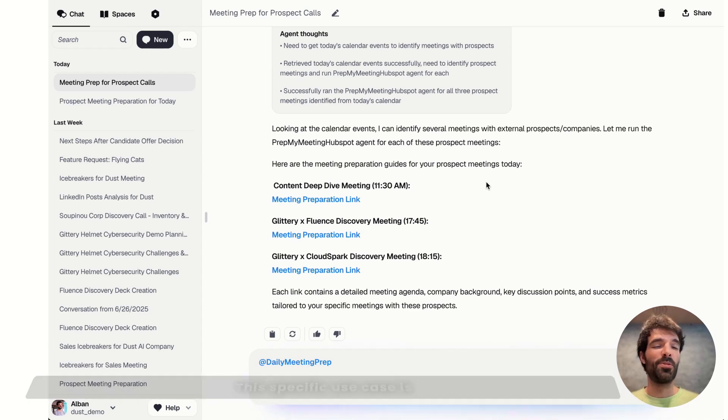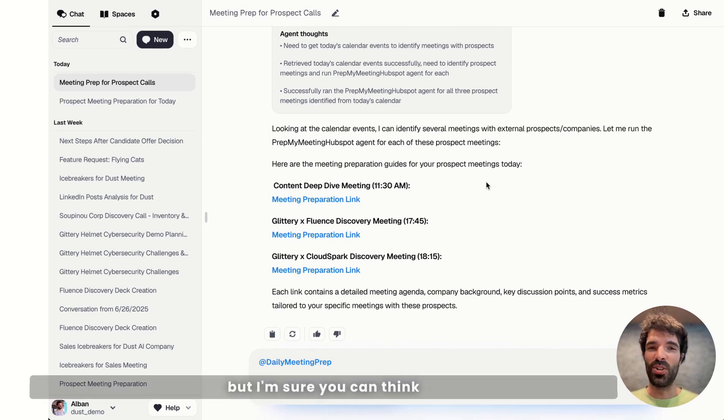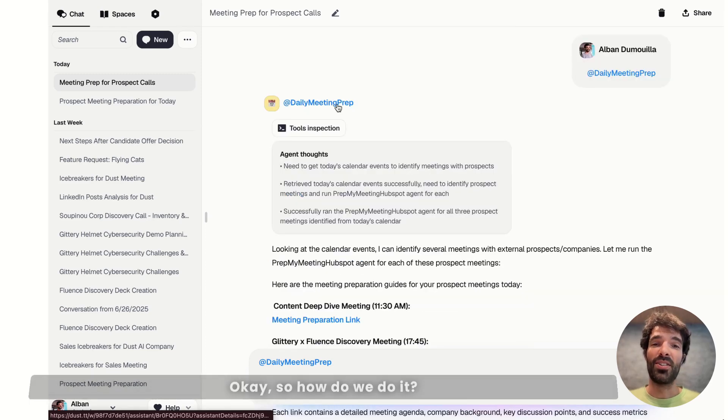This is kind of huge actually. The specific use case is obviously for sales teams, but I'm sure you can think of a use case for you.